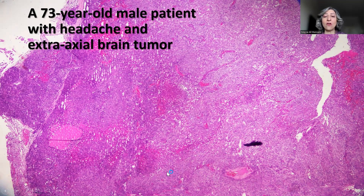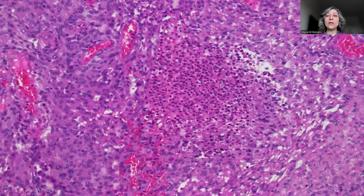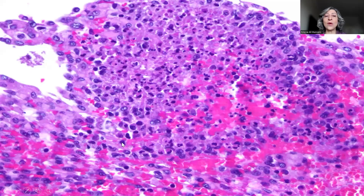However, there were areas of punctate necrosis here and there, and this is one of the areas on high-power magnification. This is a focus of punctate necrosis that is identified, as well as another focus of necrosis.